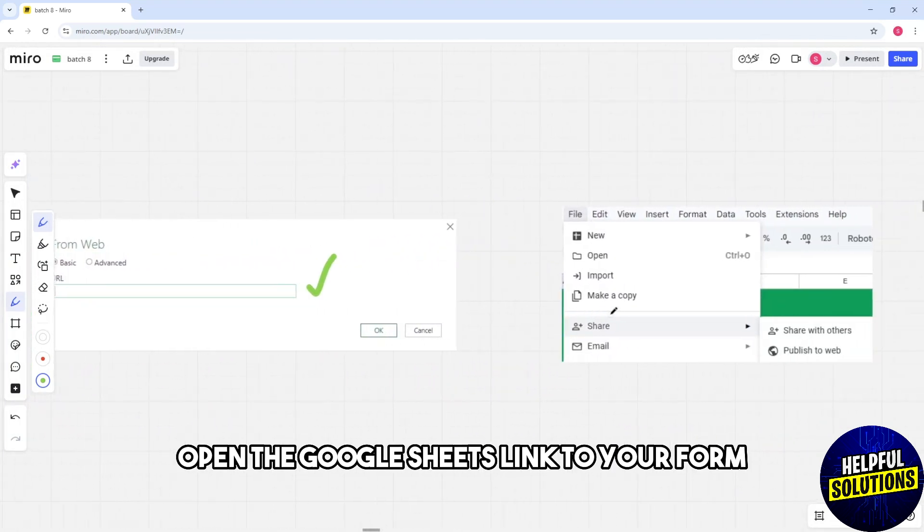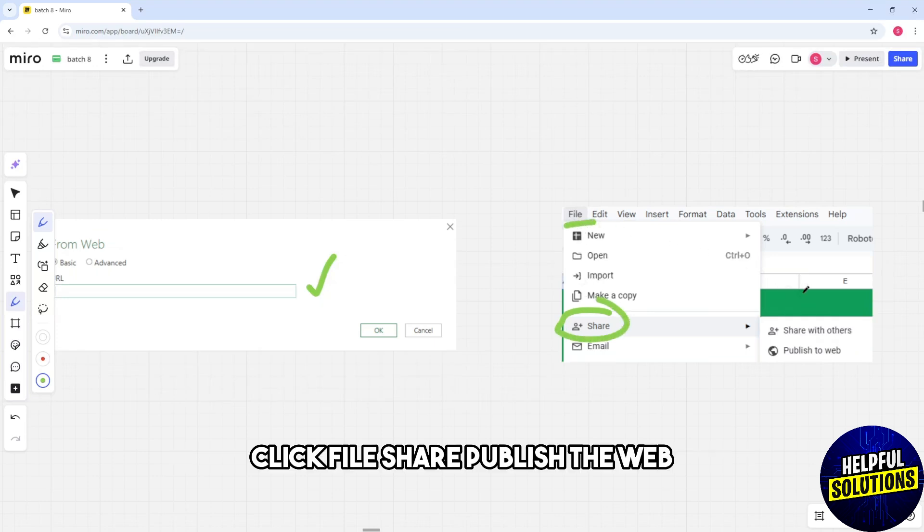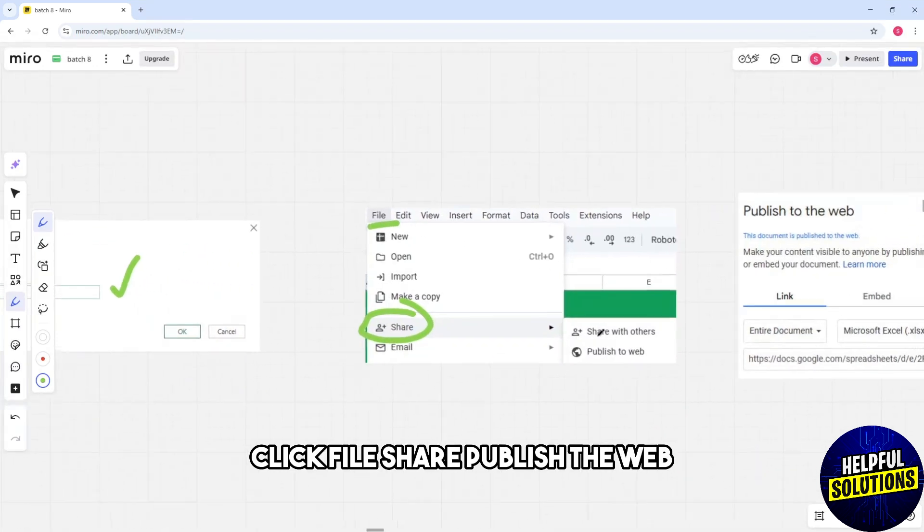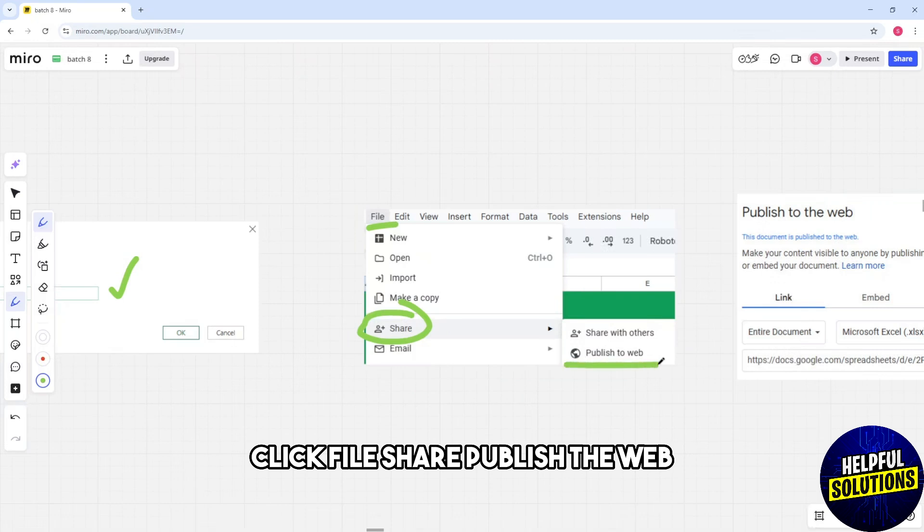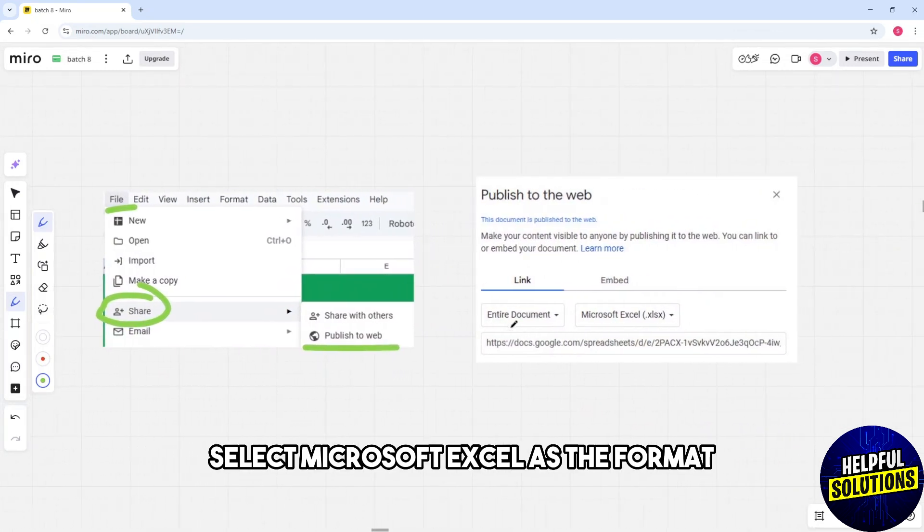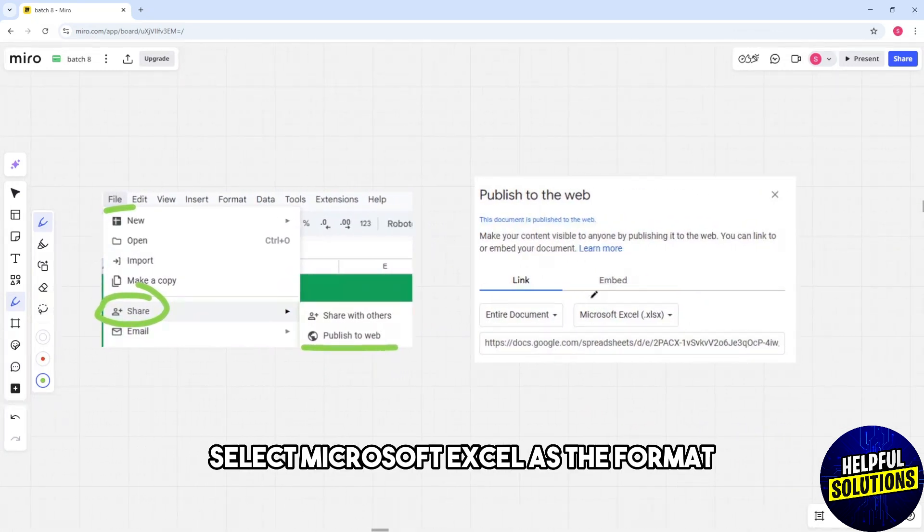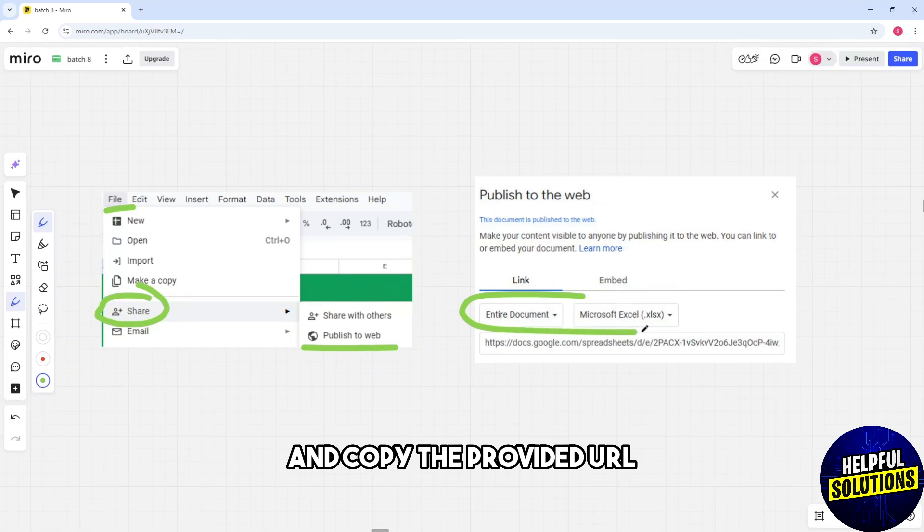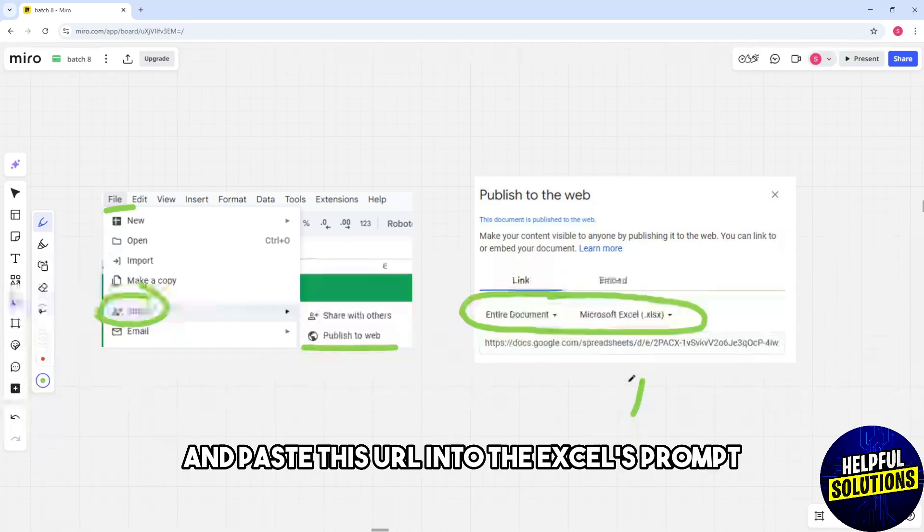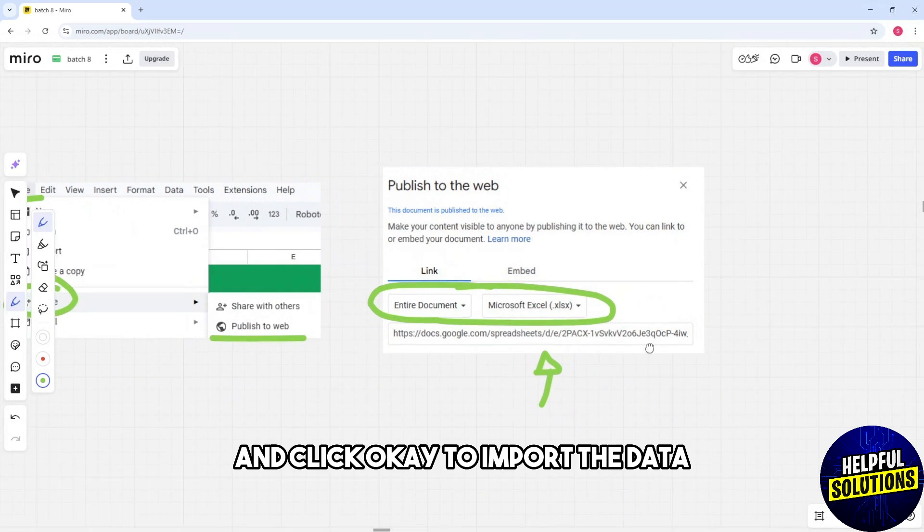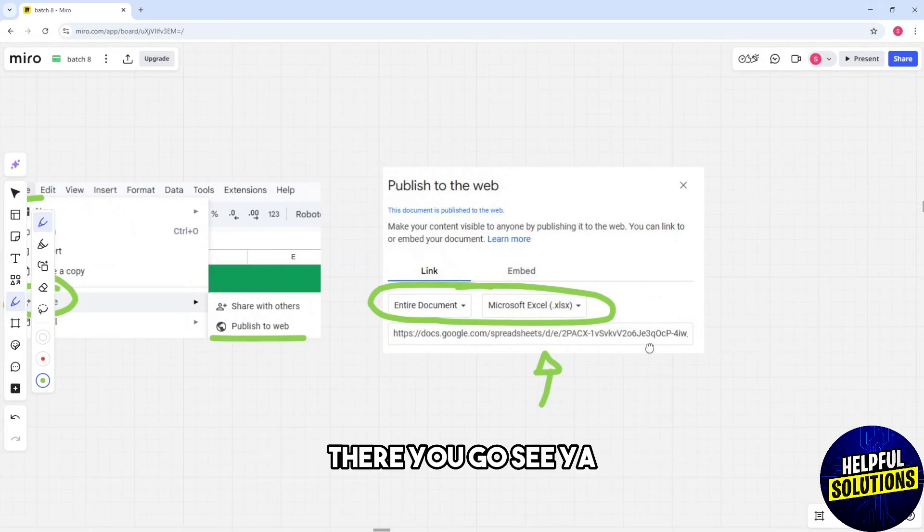the Google Sheets link to your form. Click File, Share, Publish to Web. Select Microsoft Excel as the format and copy the provided URL. Paste this URL into the Excel's prompt and click OK to import the data. There